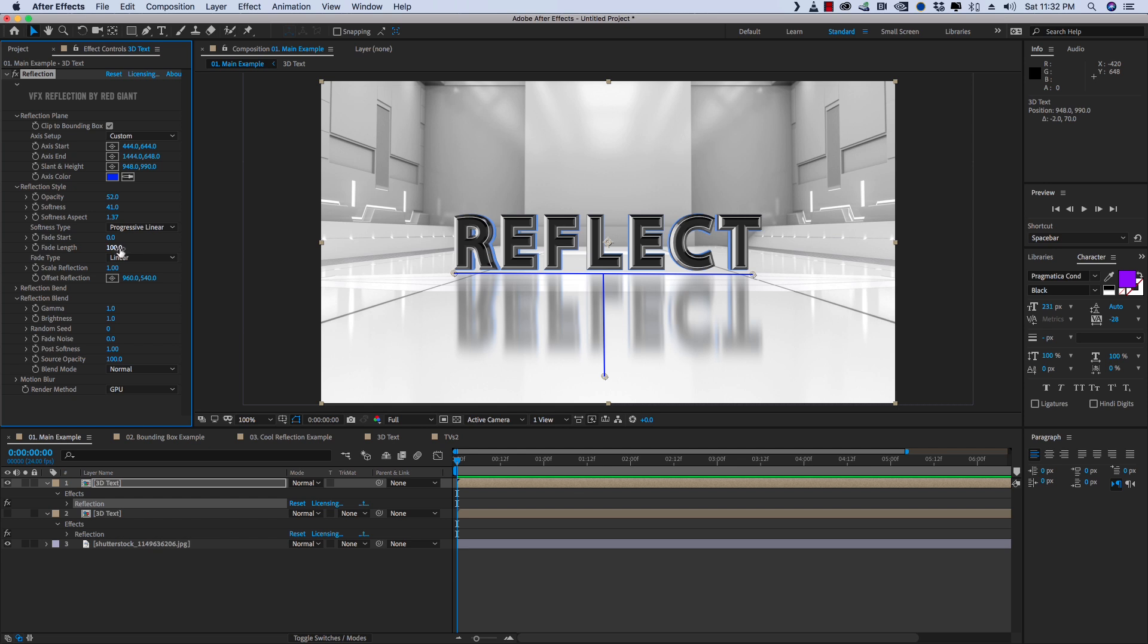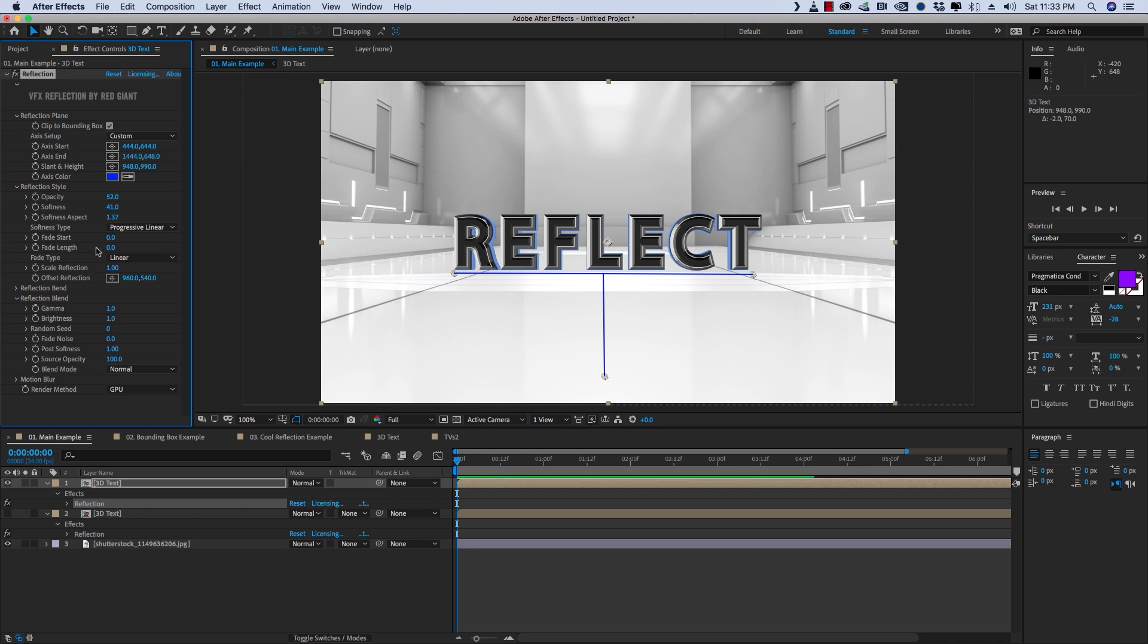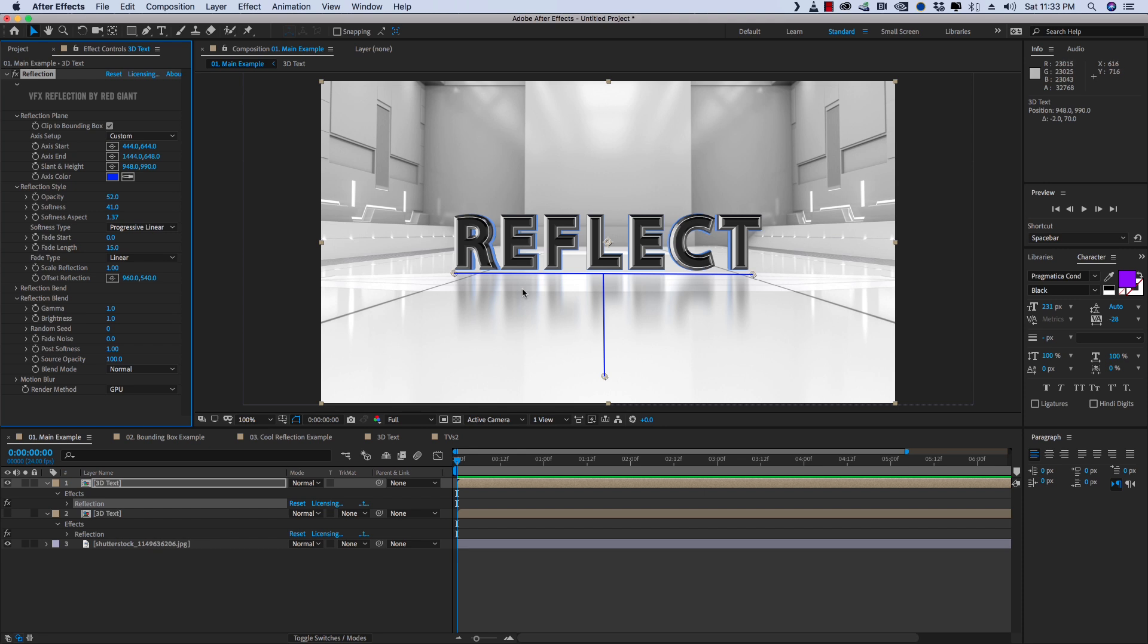So under Softness type, we've also got Fade Length and Fade Start. If we dial down Fade Length, you're going to see that reflection get cut off closer and closer to the beginning. So if we bring Fade Length all the way down to zero, you're going to see that our reflection is gone. So if you have a reflection that you need to not see all of, say you've got an object that's sitting in a pool of water and the pool of water ends here, so the reflection would end, this is a really good way to trim that up.